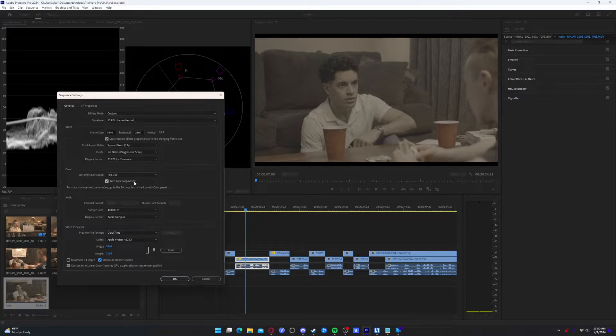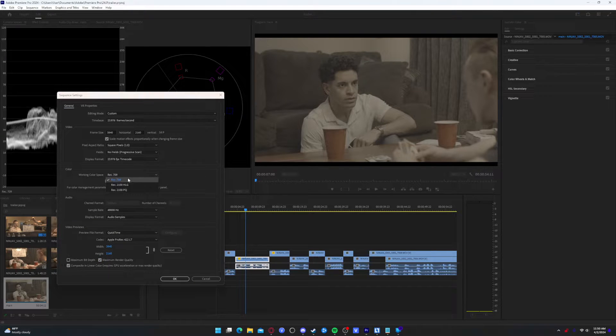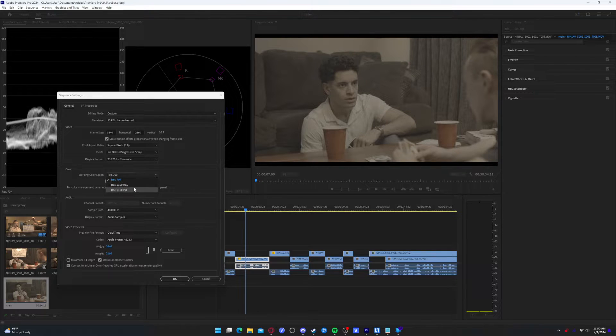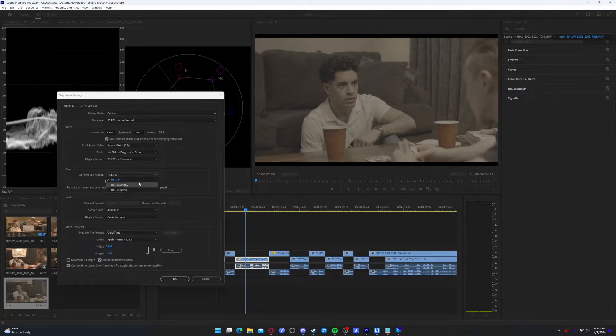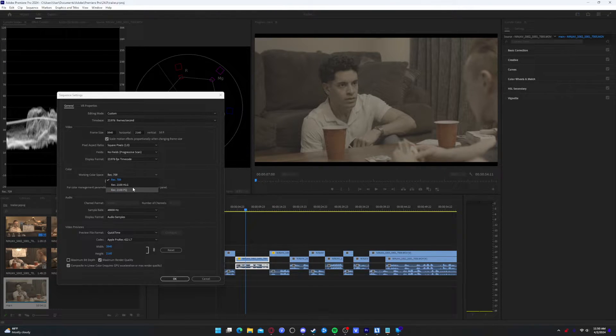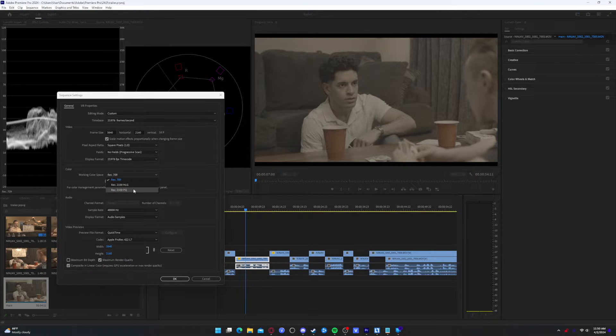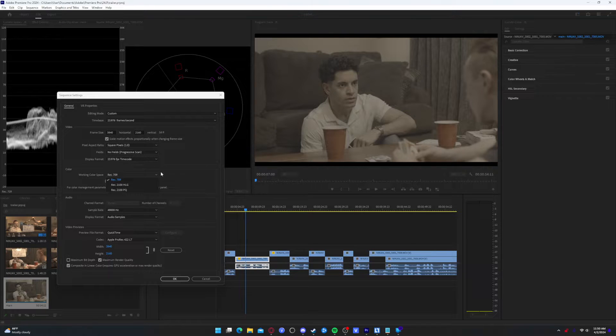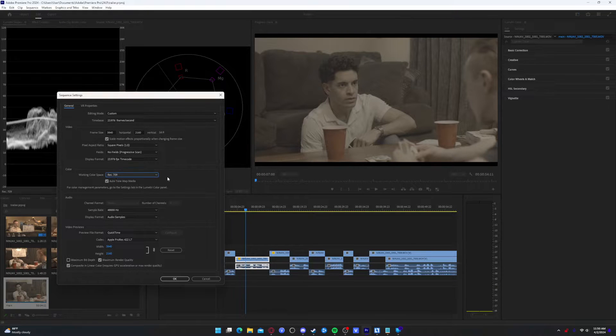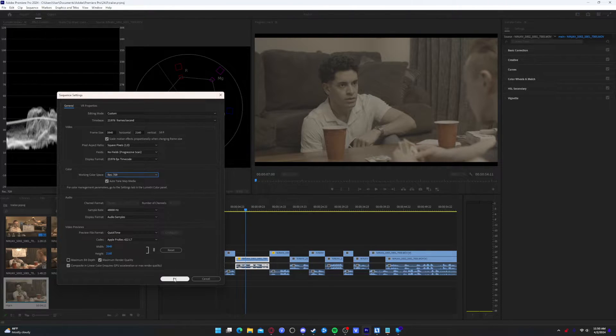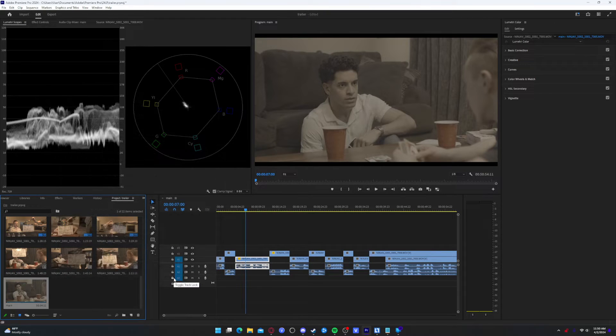So this is what my settings look like. Whenever I'm doing VFX or intense color grading, I will use maximum bit depth and maximum render quality. For this one, I will go ahead and use maximum render quality, but I'm not going to use maximum bit depth. And make sure that your working color space - I typically use Rec 709 because most computer monitors can only display Rec 709 properly.